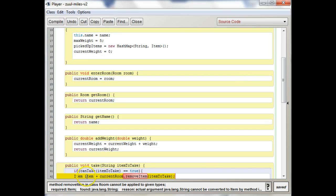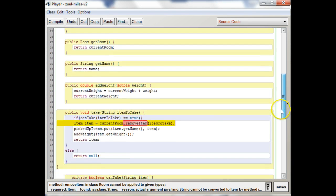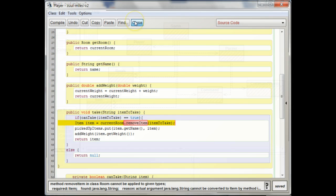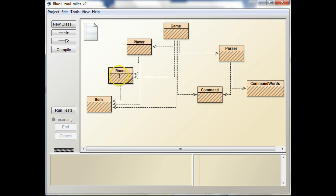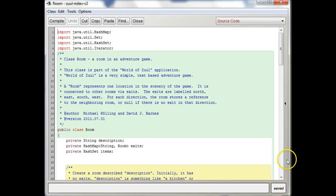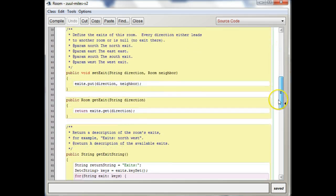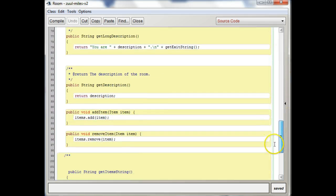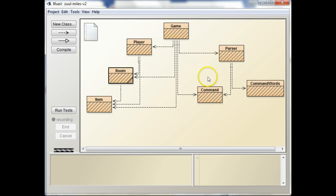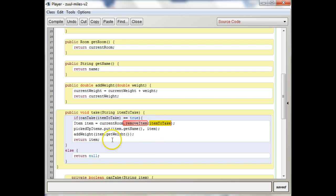Then we have this incompatibility here in your take because we're trying to remove item with a string. And actually remove item, what does remove item ask for in room? Remove item actually wants a pointer to an item. So what we need to do then here is that we need to use this string as our key to find the item, to see if the player has it, right?